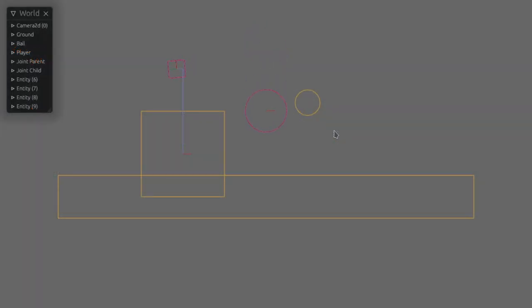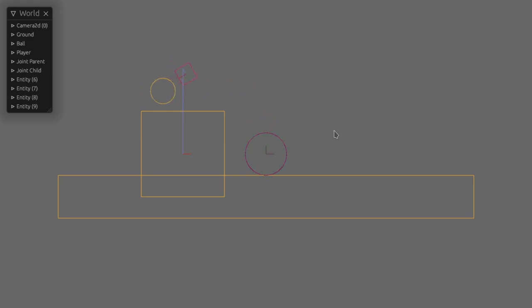In game we can see blue links showing the two anchor offsets we set and the cube rotating around thanks to our motor. If we move our player around we can interact with the joint and see how the motor tries to bring the cube up to the target velocity.